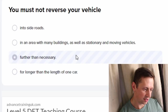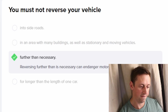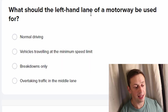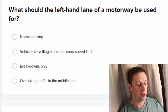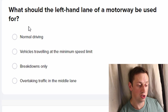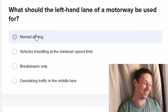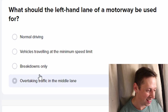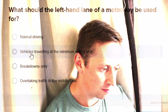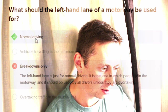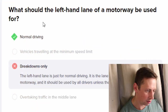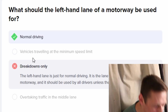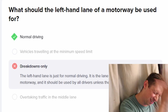What should the left-hand lane of the motorway be used for? Just normal driving, just straight through, no? It's for normal driving, innit. Breakdowns only? No — normal driving. Oh wait, that's a trick!